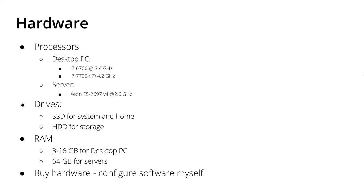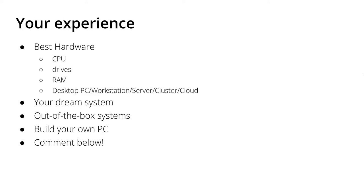Now with this I would like to ask you what do you think is the best hardware for OpenFOAM simulation, the best CPU, what kind of drives do you use, what's the best RAM? In your experience do you use desktop PCs, a workstation, maybe a server or a cluster of your university, of your company or do you use the cloud for example? What do you use and what is your dream system?